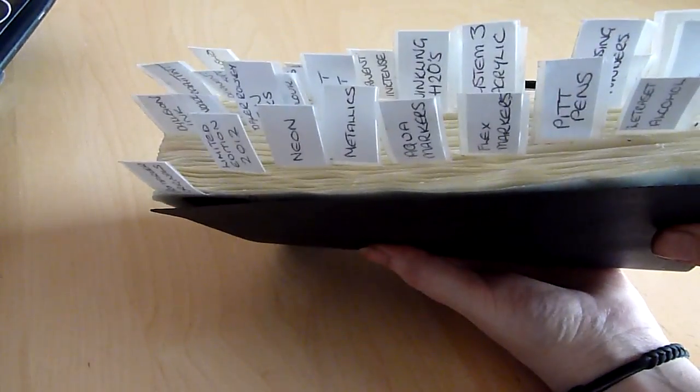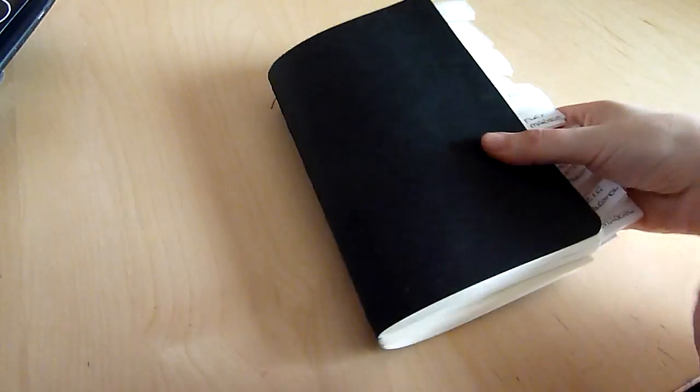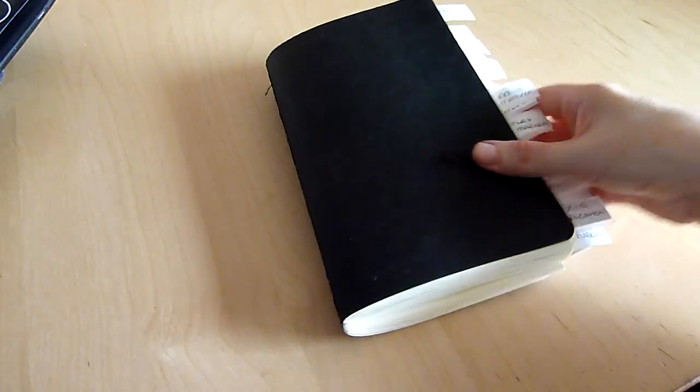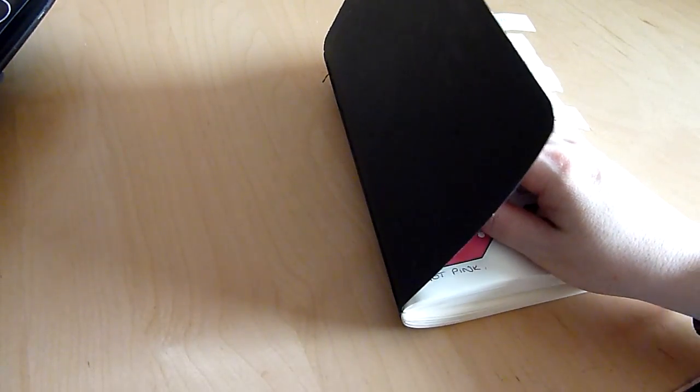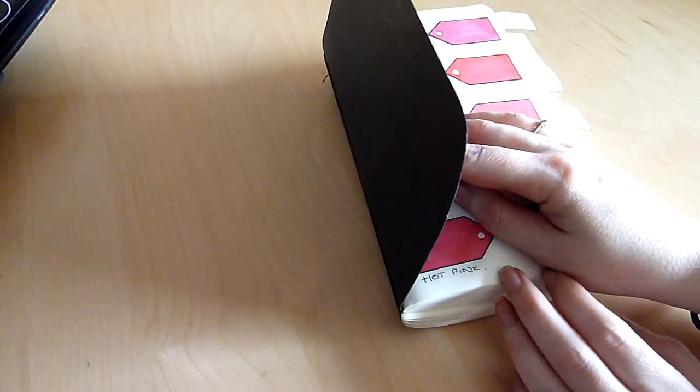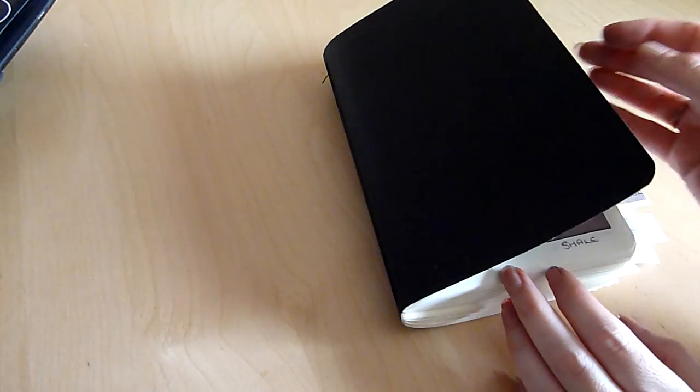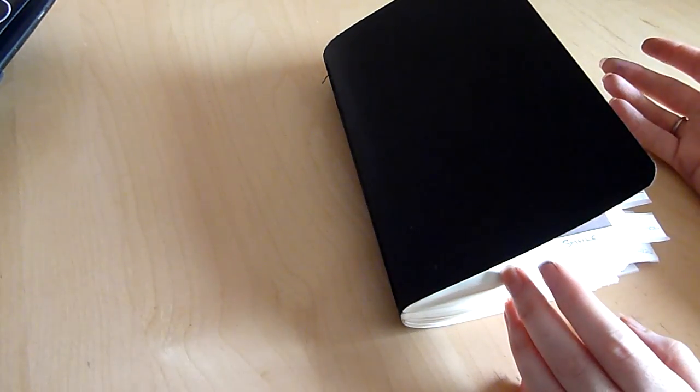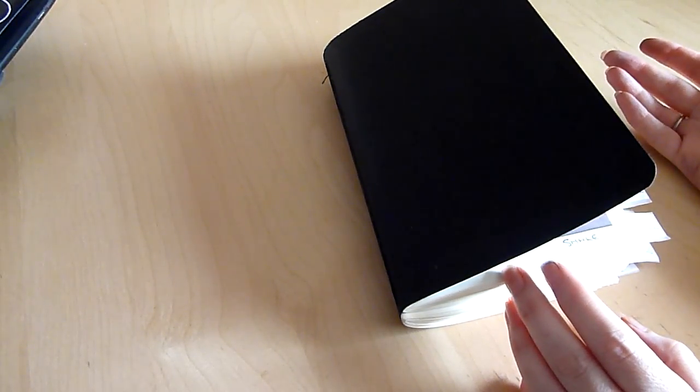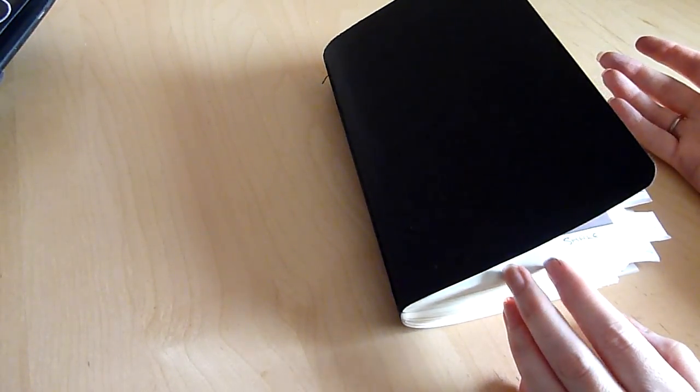Effectively making my book twice the thickness. Obviously if you don't have quite as many samples then you won't need to add pages. I might at some point paint the cover but for now it's just plain black. The thing to remember when making samples is to use the paper or card that is most suitable for that medium.